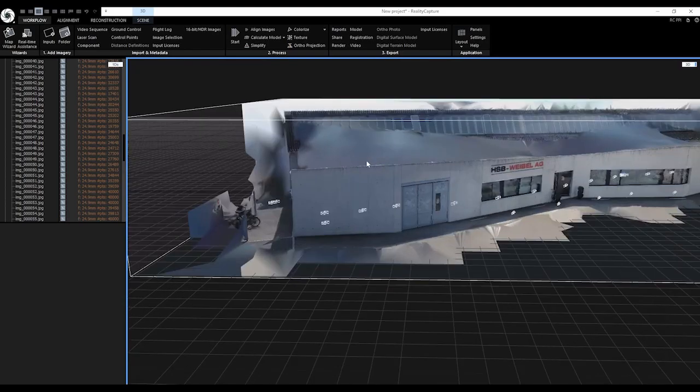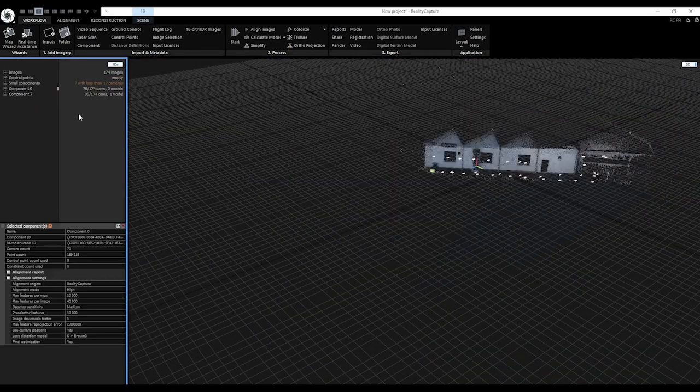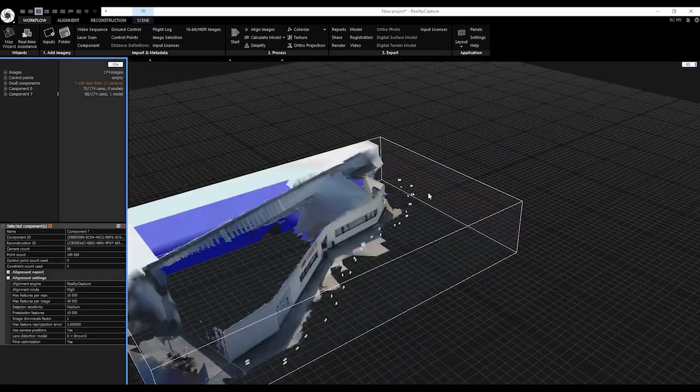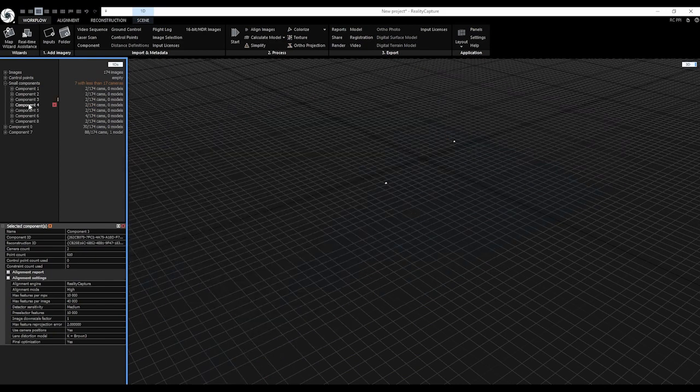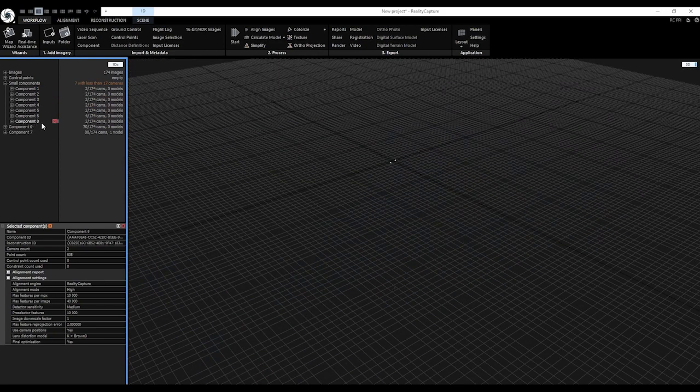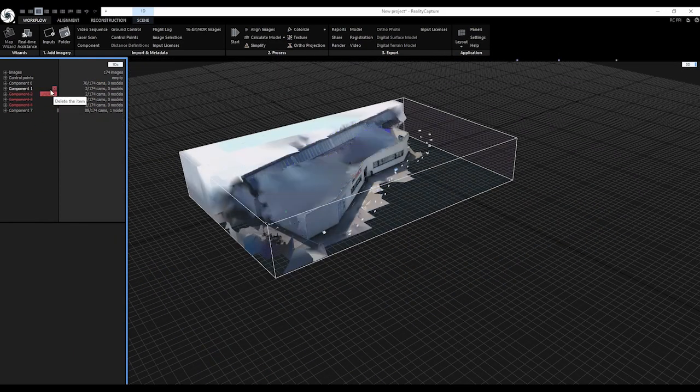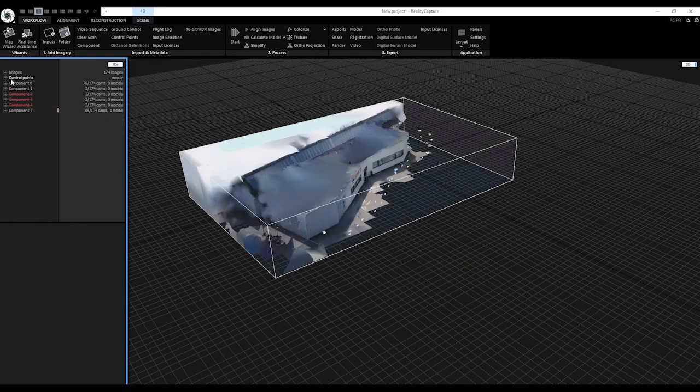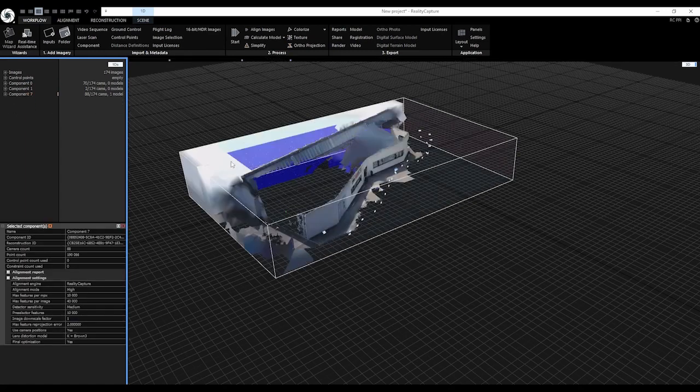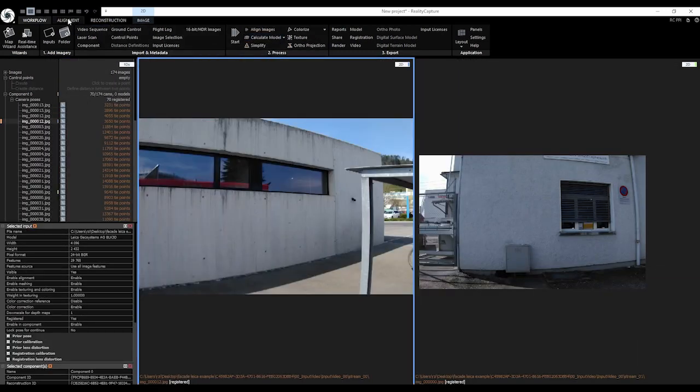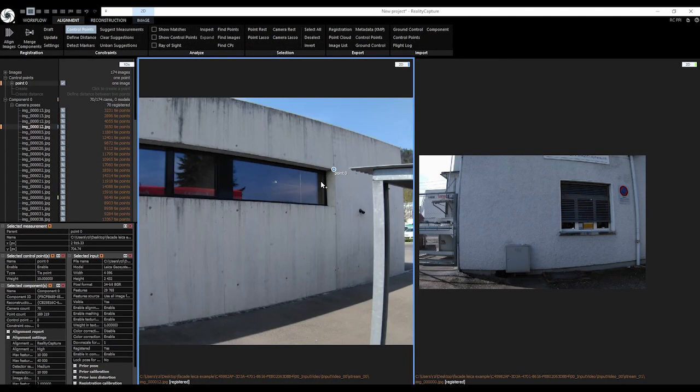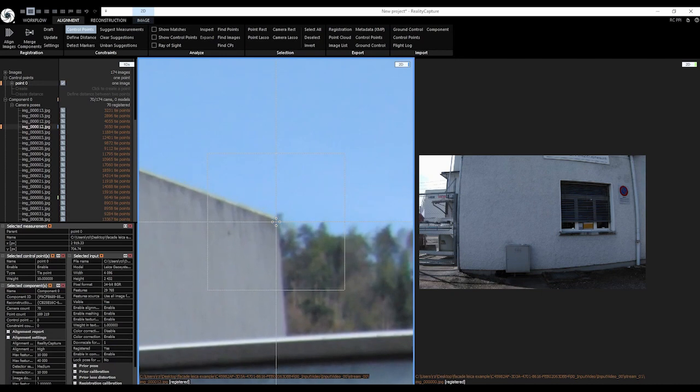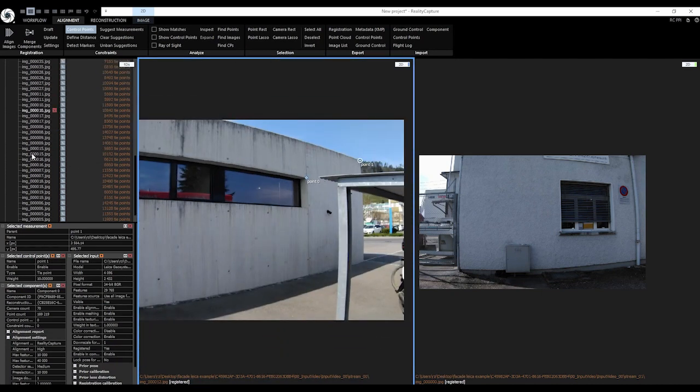We can observe that the model has some flaws. In this case we can manually add control points to the photos. This will help the processing of the 3D model with additional information about the object. To add control points, click on alignment tab and then in constraints click on control points.